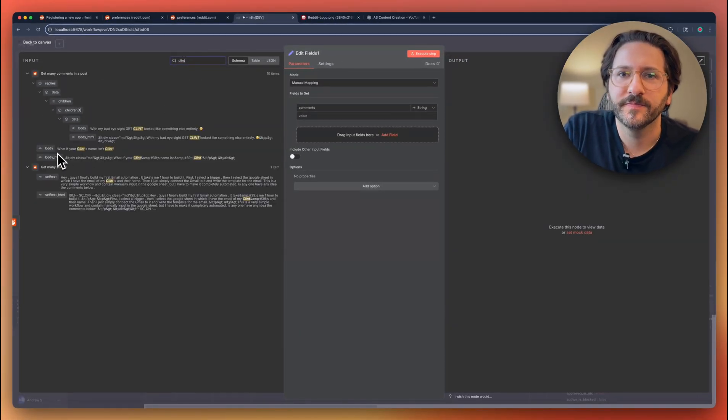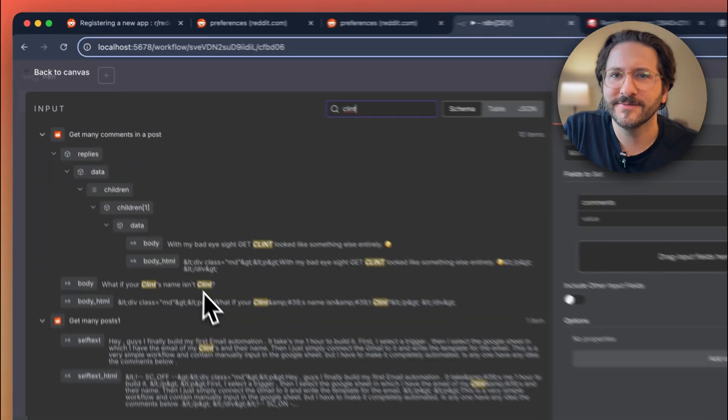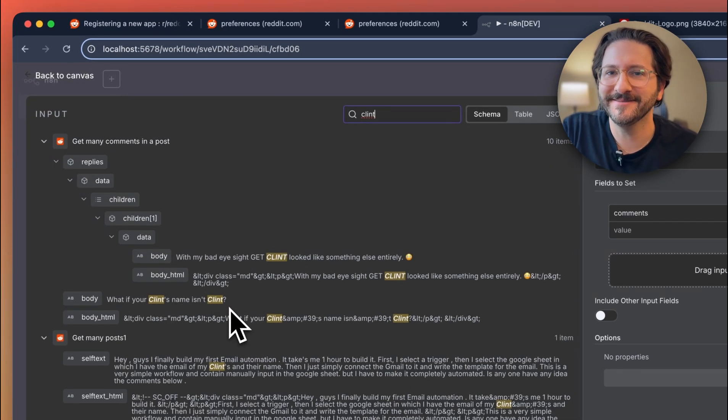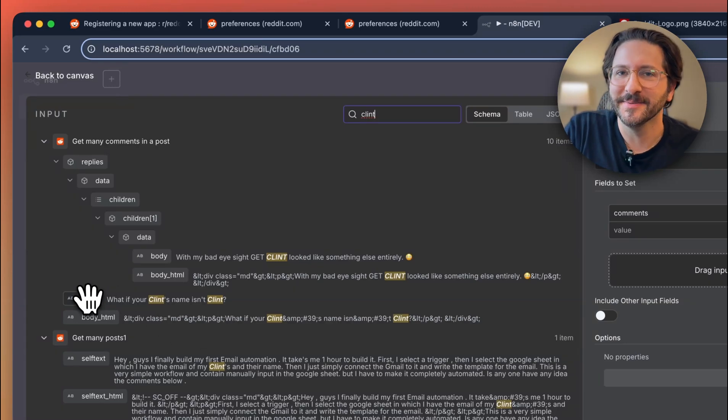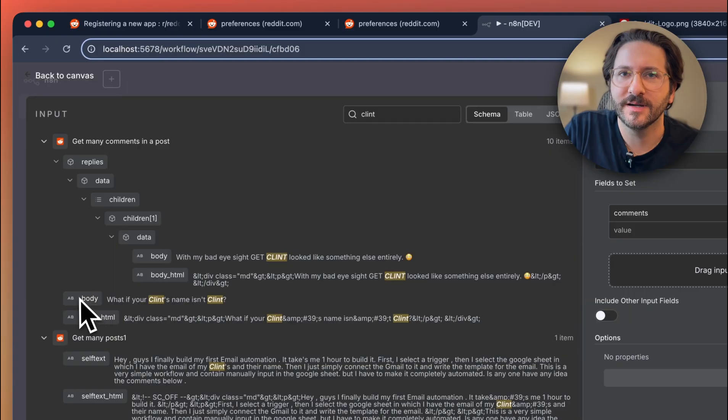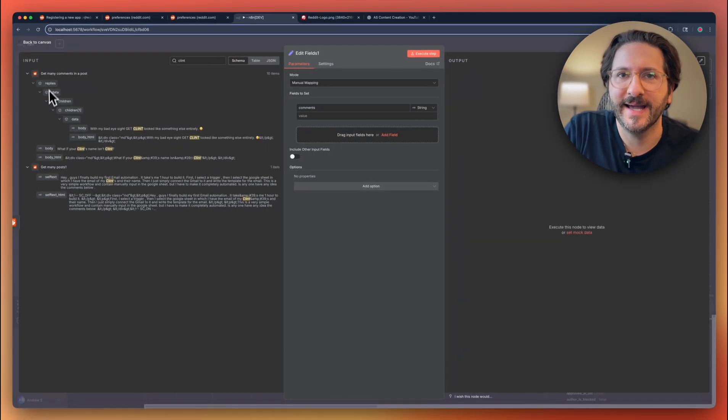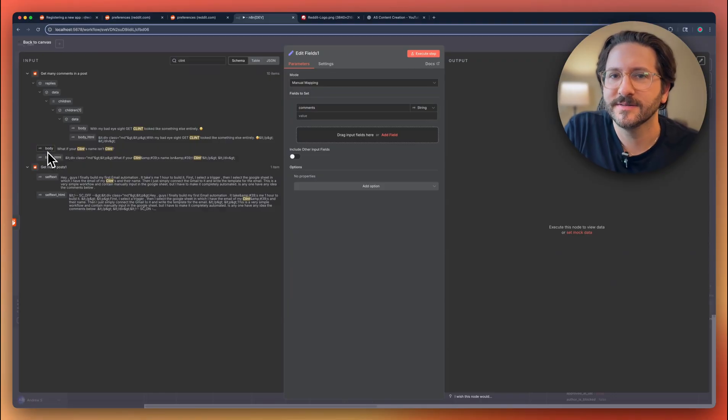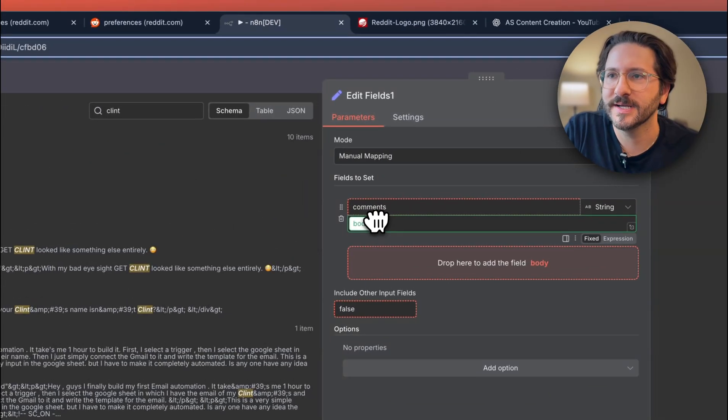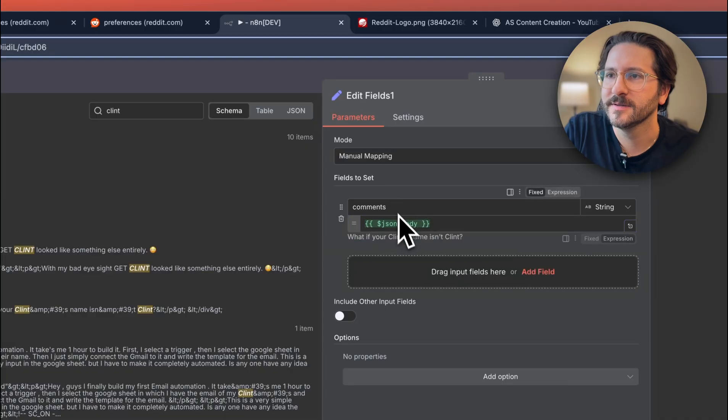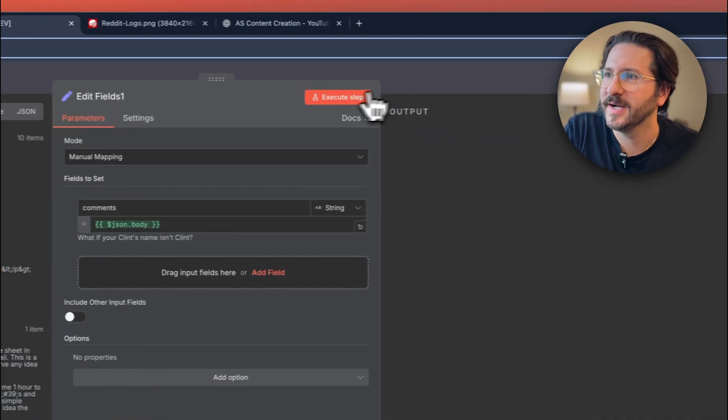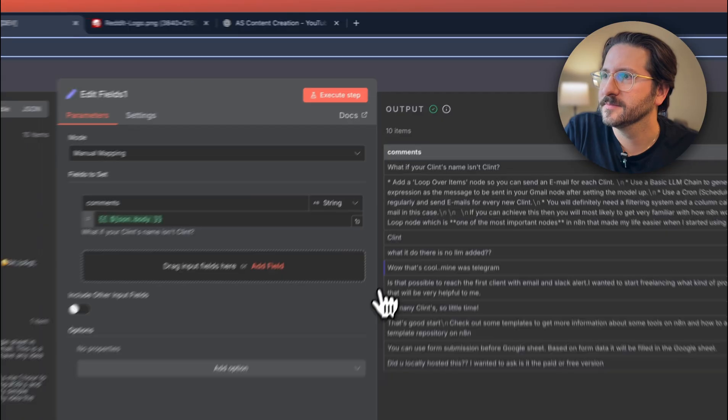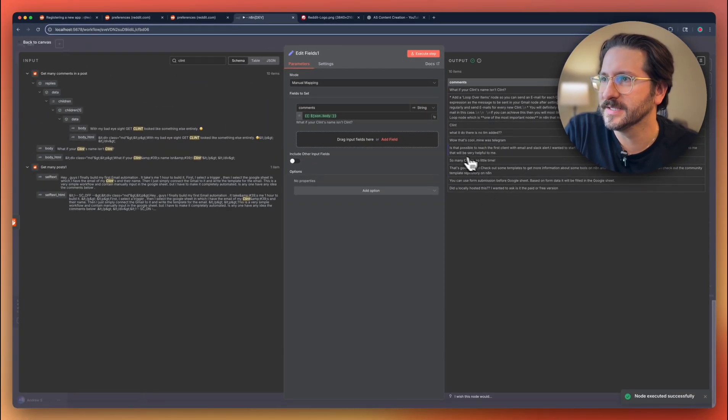Somebody asked this comment about what if your client's name isn't Clint? I don't know, doesn't really make sense out of context, but this was a comment. So it's an easy way to identify where the actual appropriate field to pull from is. So we're going to drag that over. It's really easy: json.body and execute it. And we're going to see a list of comments here.